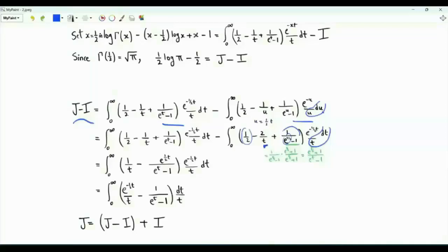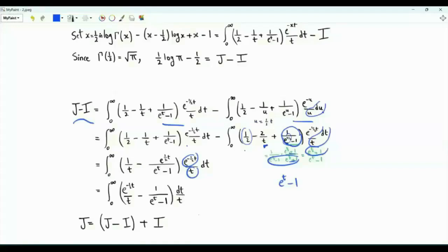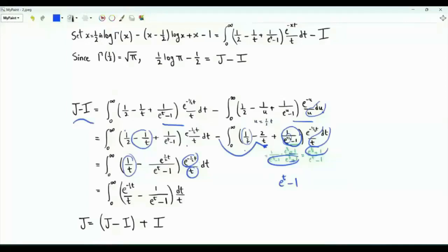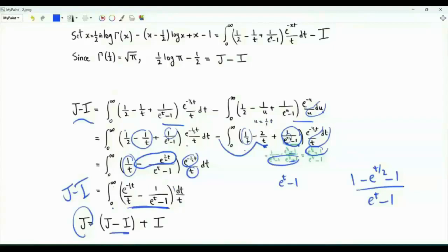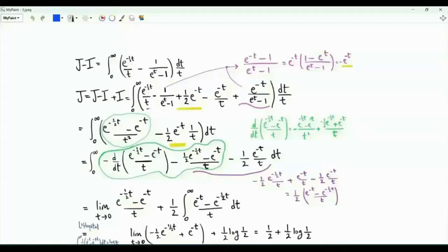We get one-half minus two over t plus one over e to the t over two minus one, with du over u equal to dt over t, and e to the minus u becomes e to the minus one-half t. Multiplying numerator and denominator of this ratio by e to the t over two plus one, downstairs we get e to the t minus one, upstairs we get e to the t over two plus one. Combining the integrals, j equals j minus i plus i.